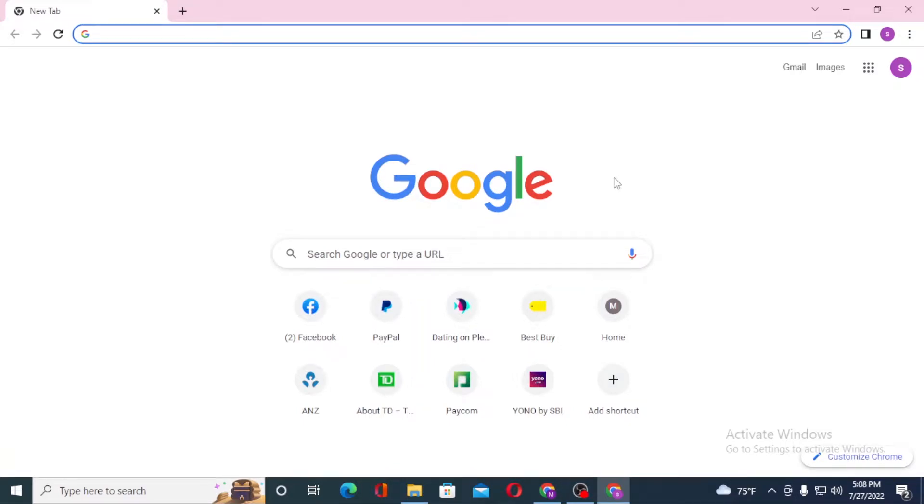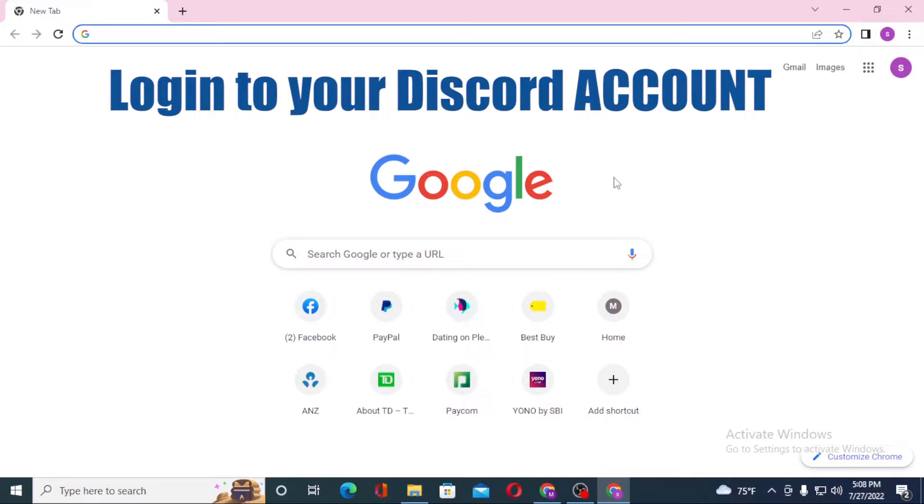Hello there, welcome to our channel Tutorial Guru again. Hope you are doing fine. I'm back with another tutorial video and today I'll be showing you how to log into your Discord account from your computer. Now without further ado, let's dive right into the video.